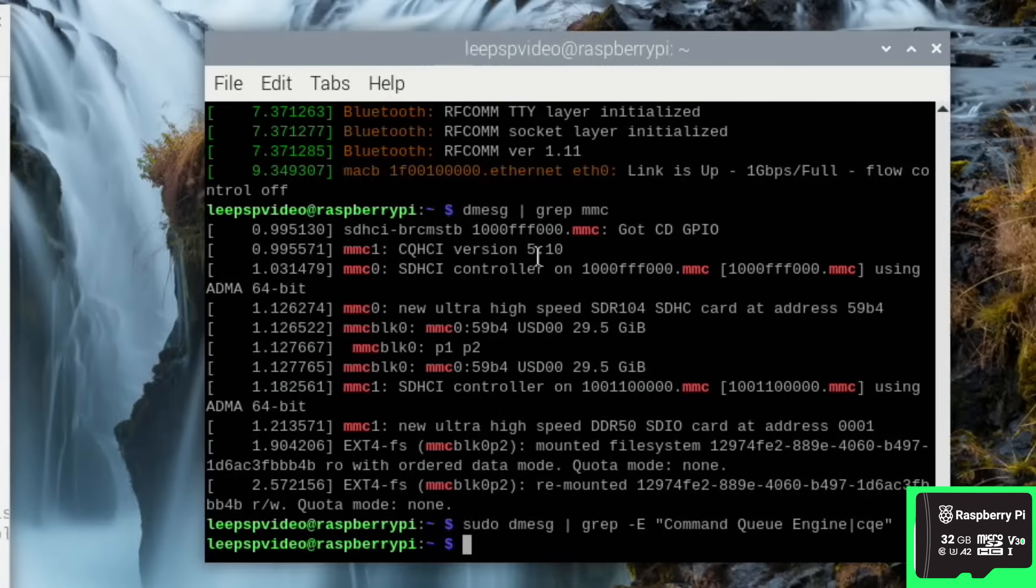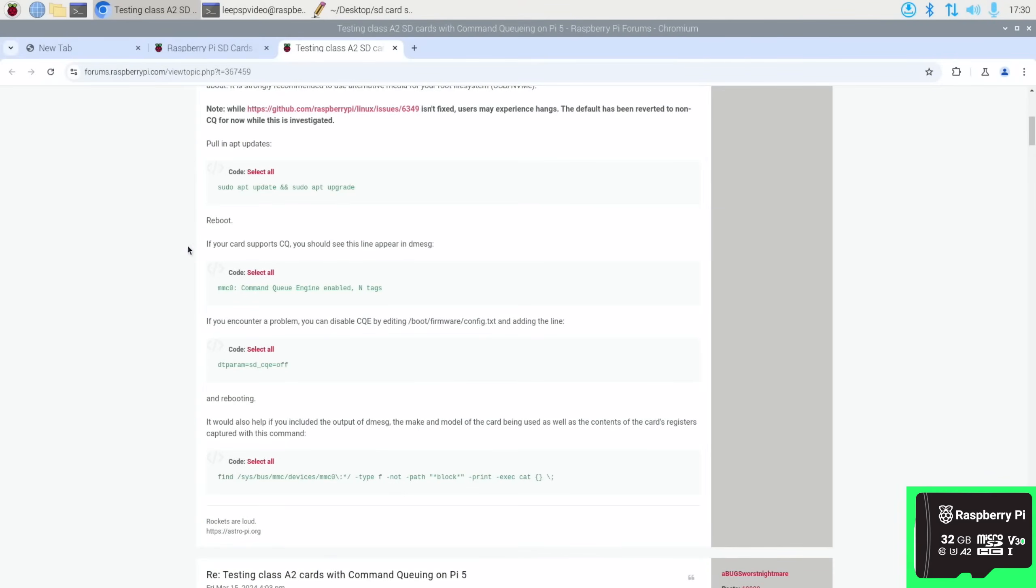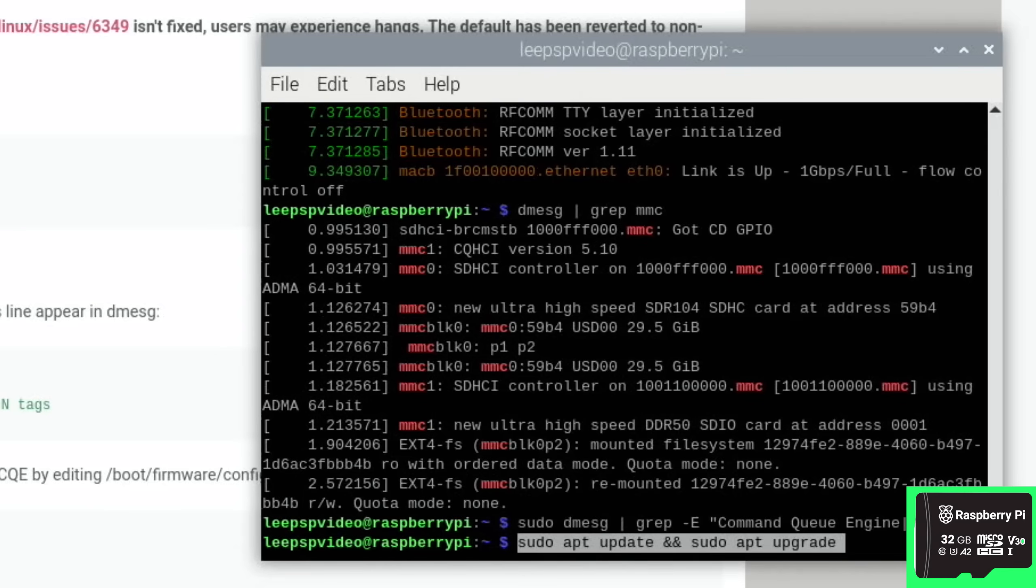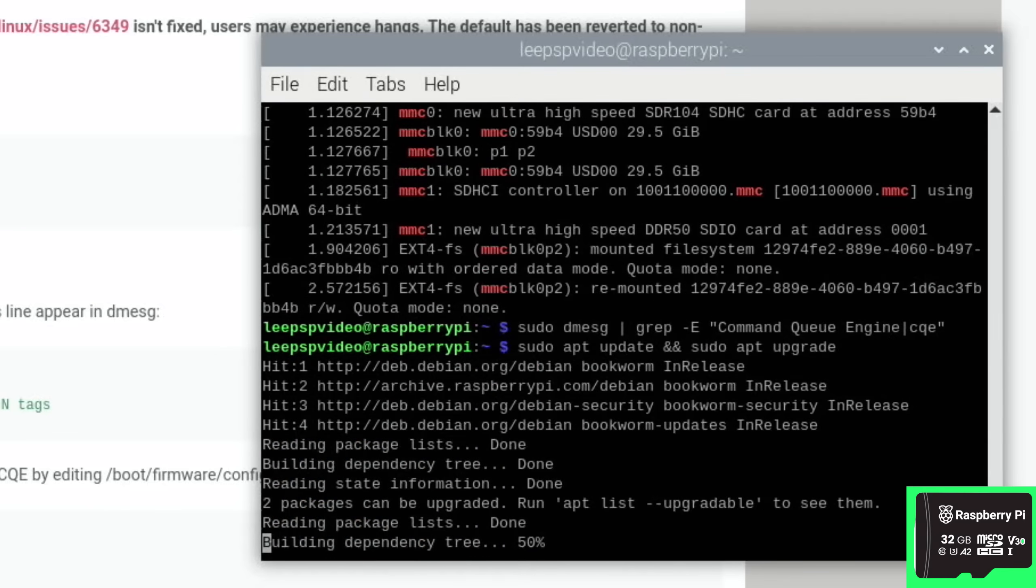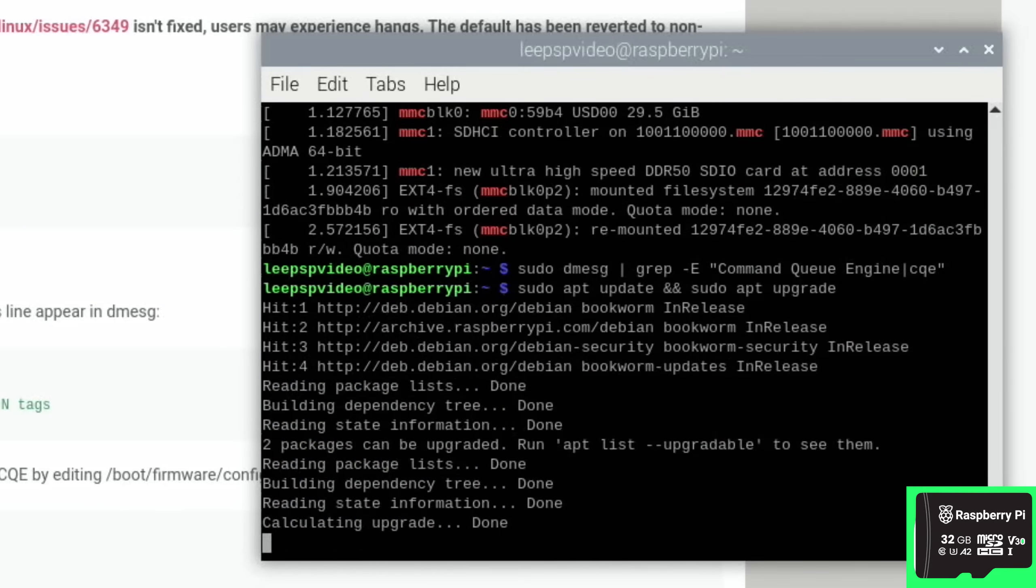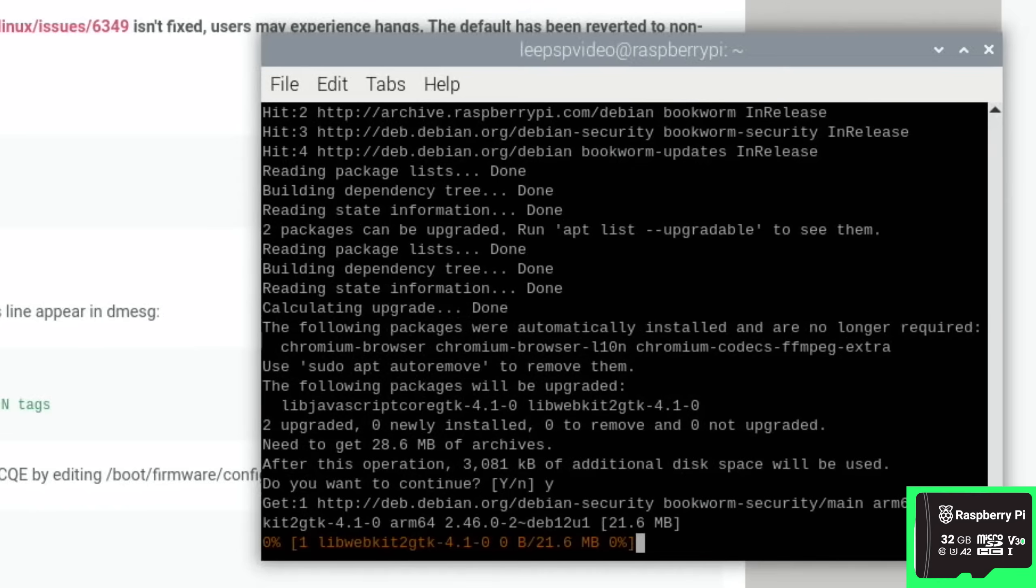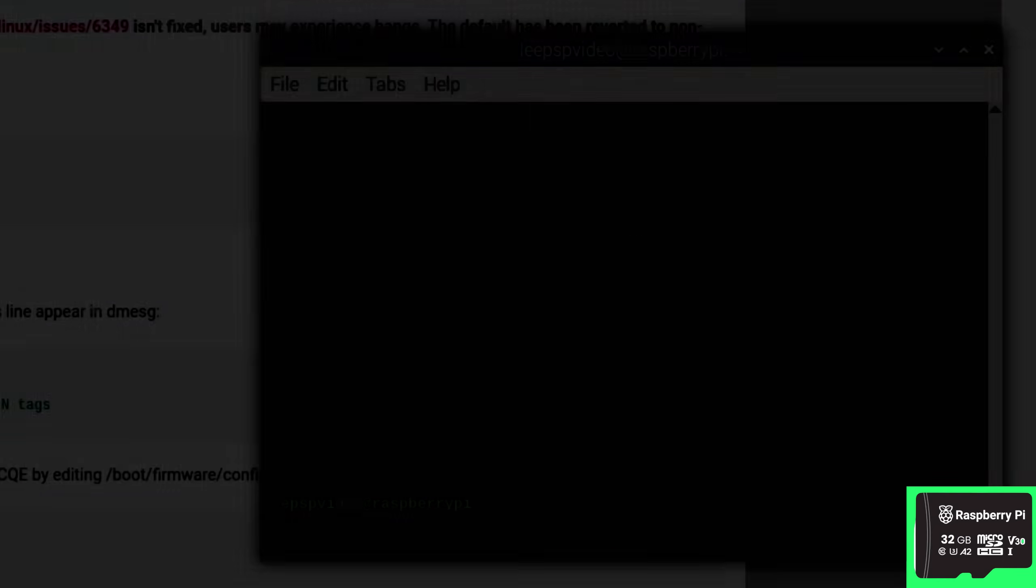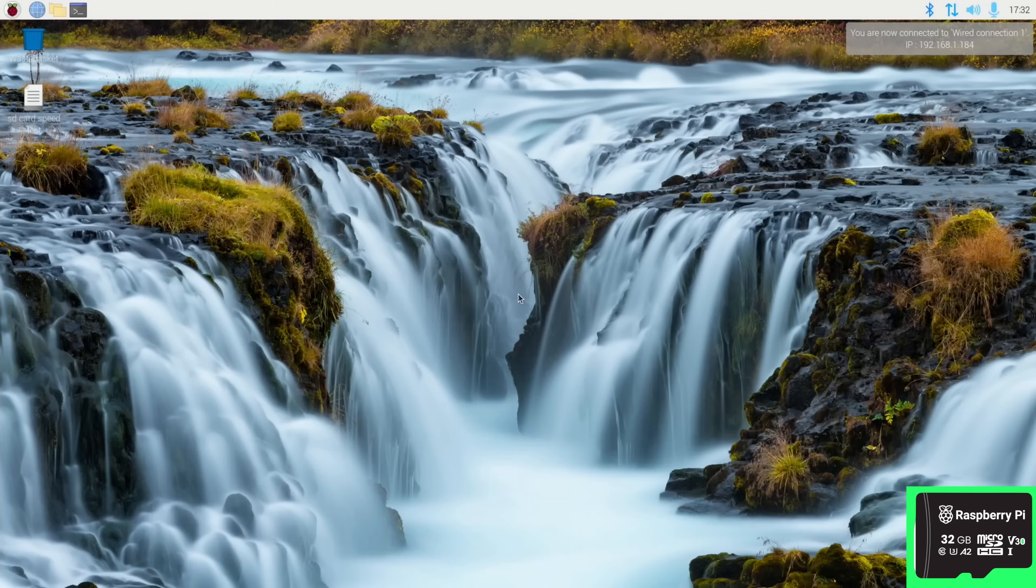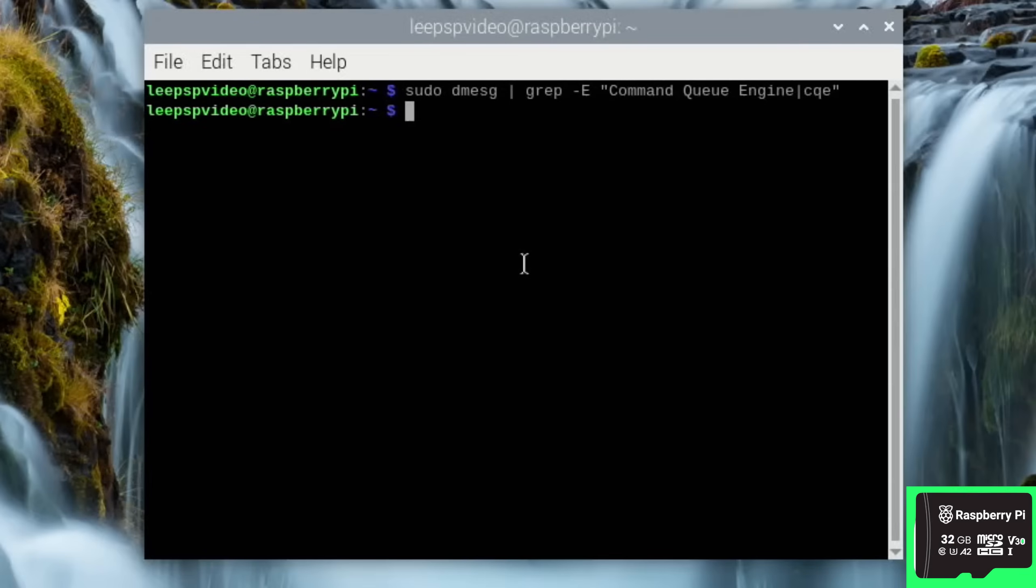This is all from this thread. So if I do this one, then it's looking specifically just for 'command queue engine', and as you can see it doesn't do anything, so it's not there. Now I'm going to run an update as it says in here. So yes, I'm going to reboot just in case, although a lot of the time people say you don't need to reboot with Linux.